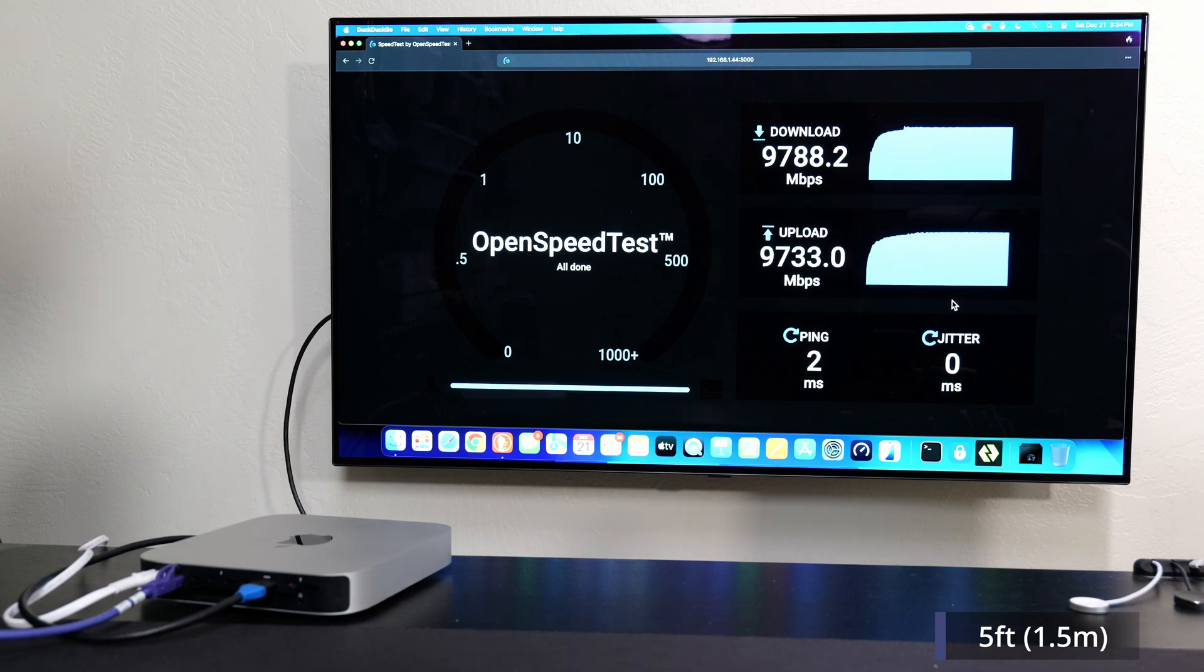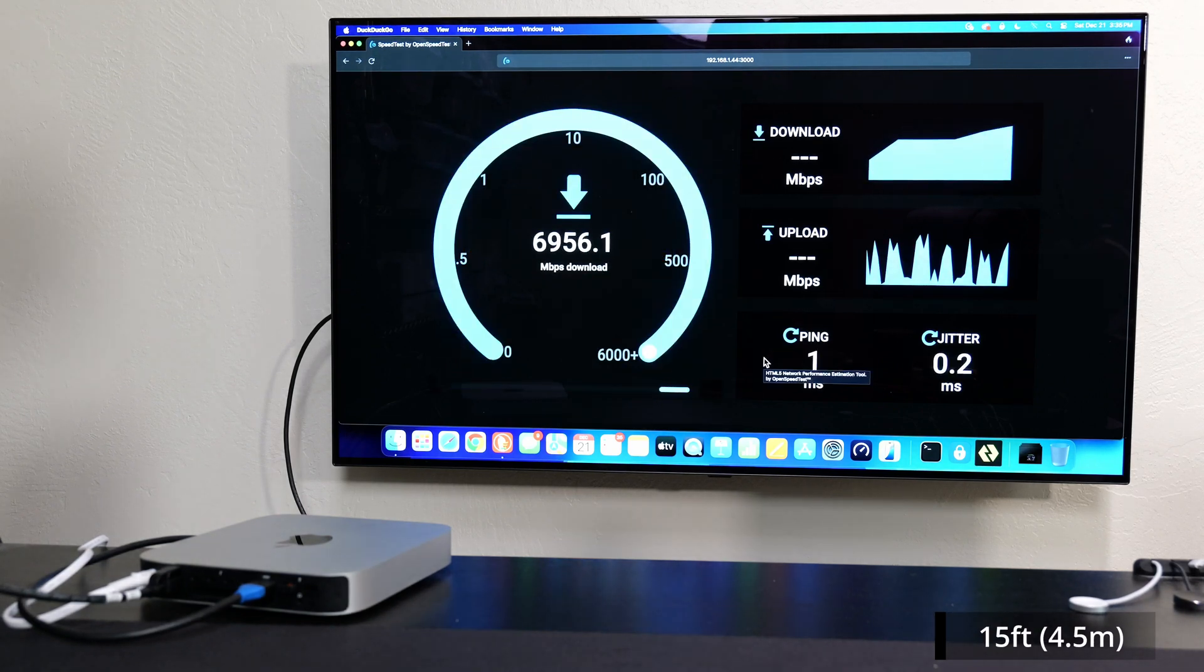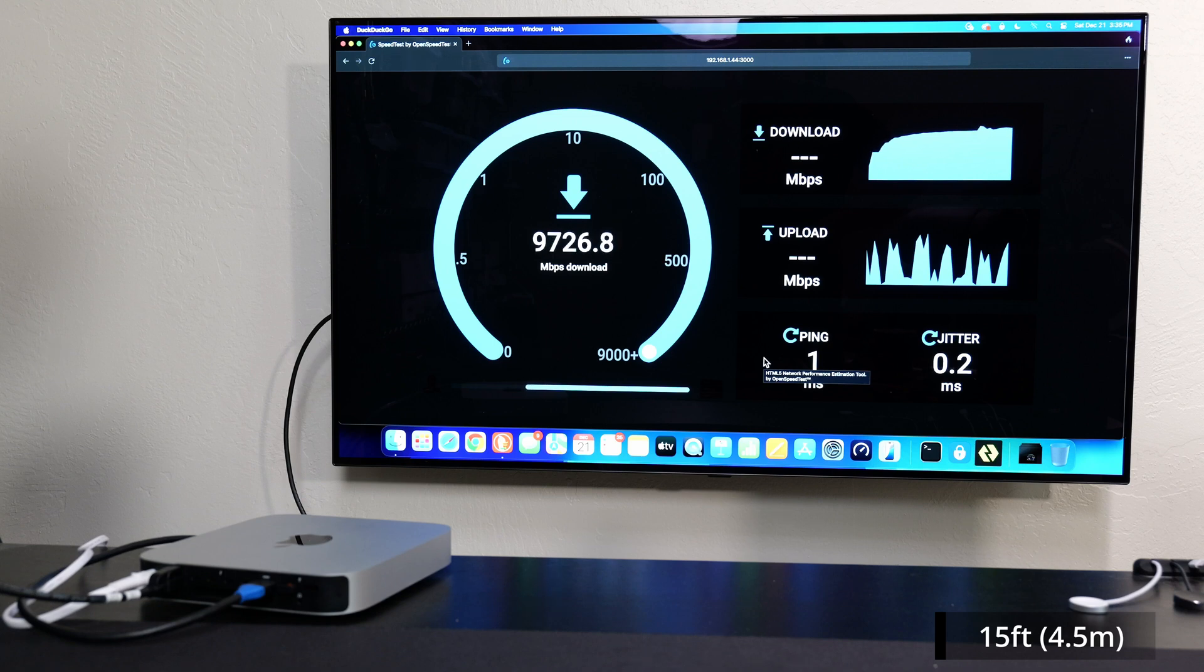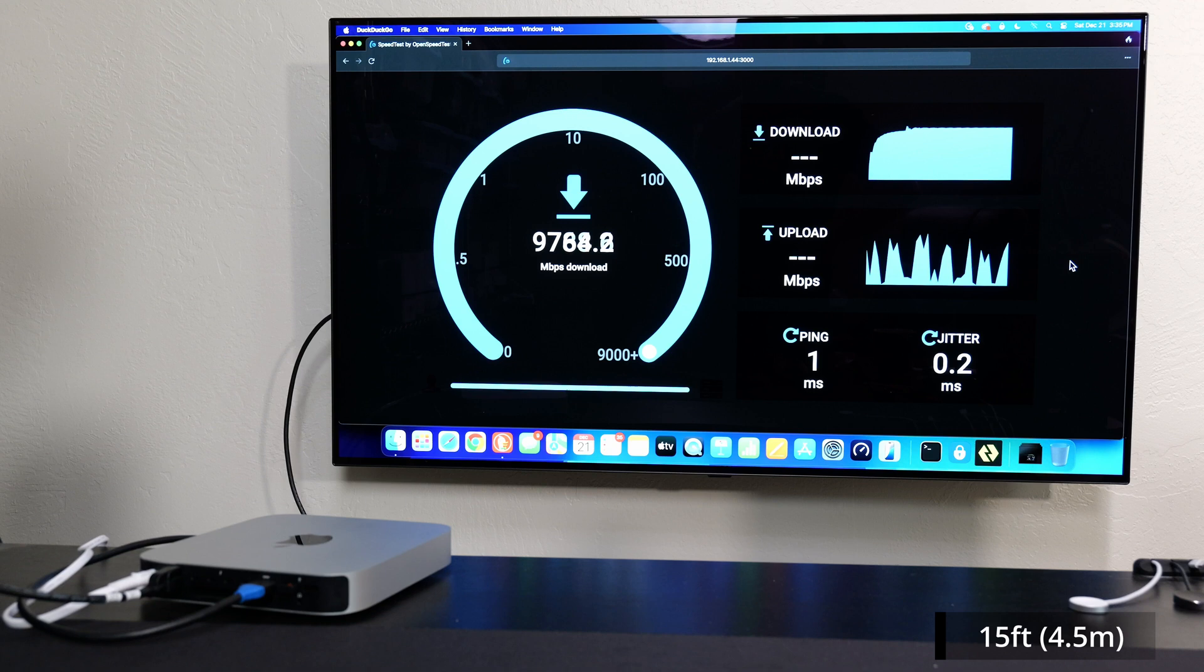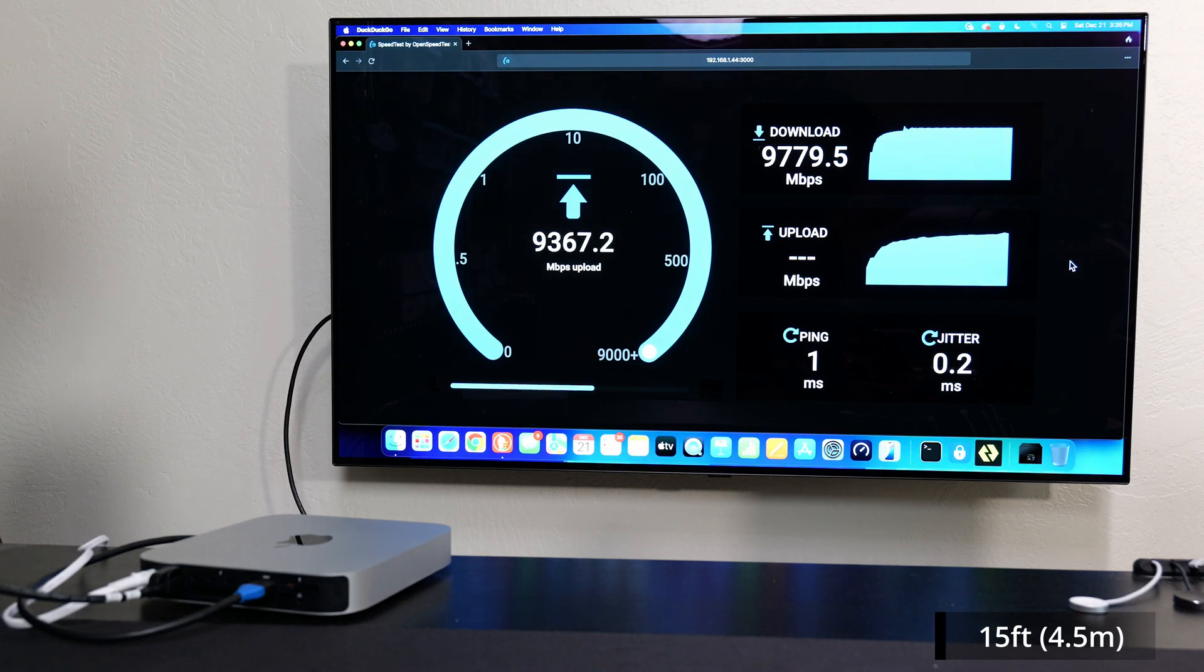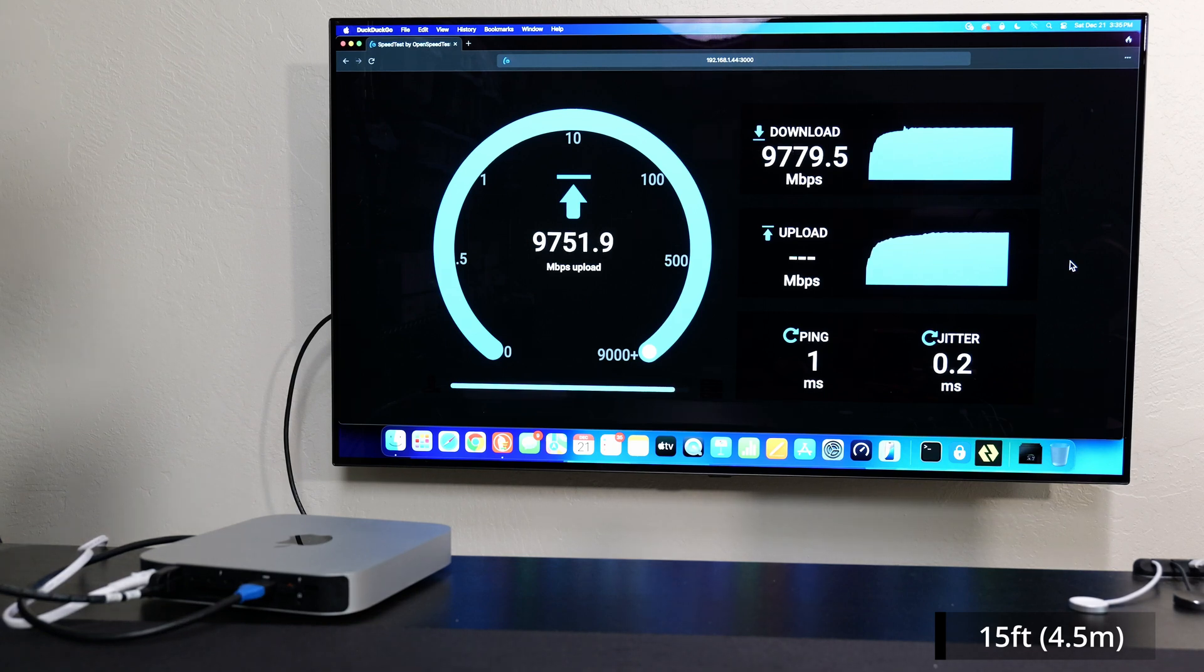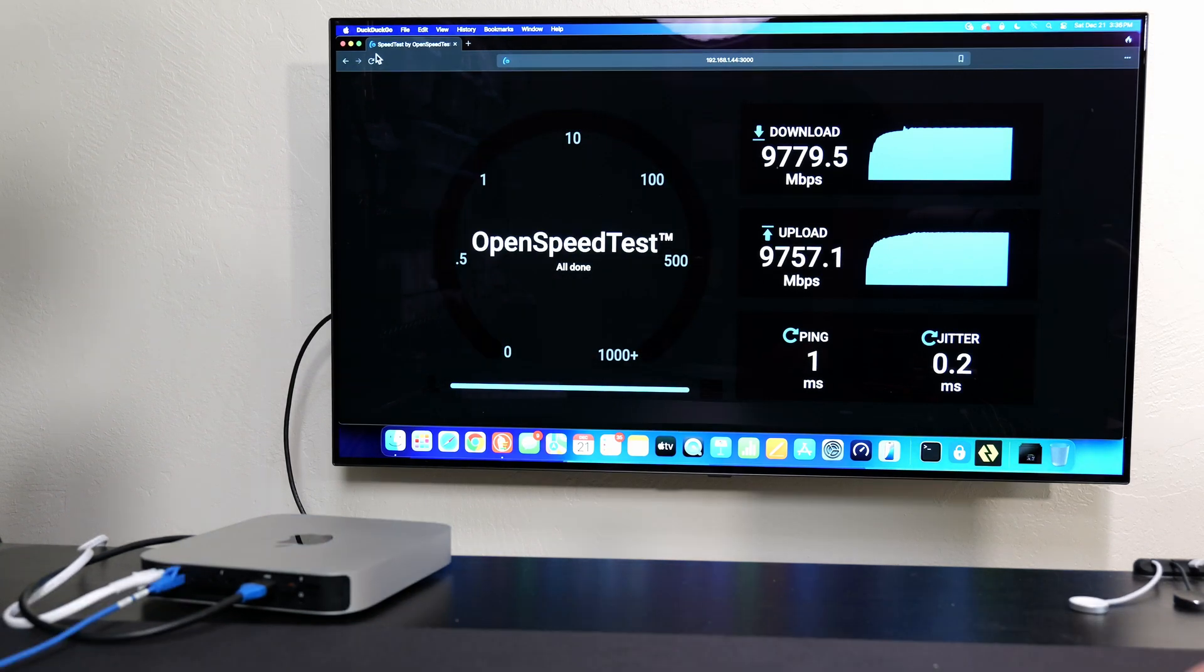Full 10 gigs, five feet, we're good. All right now we're on the 15 foot cable which is about four and a half meters. Kicking off the test and we should be able to get to the full 10 gig speeds. Ping and jitter are low as I would expect. So almost to those 10 gig speeds for the download and looks like we're getting pretty similar for the upload, which is what I would expect. We're golden for 15 feet.